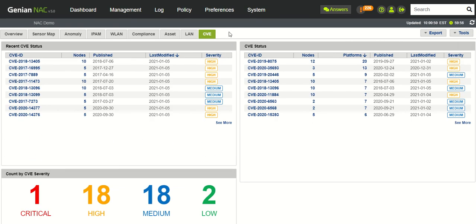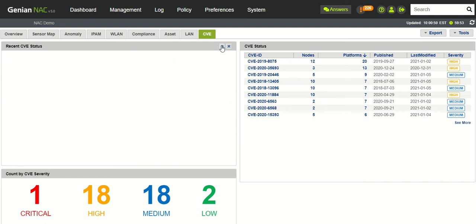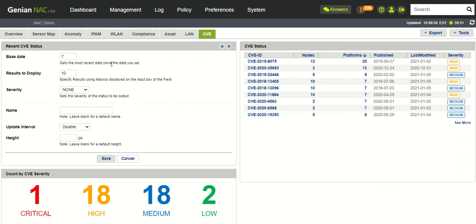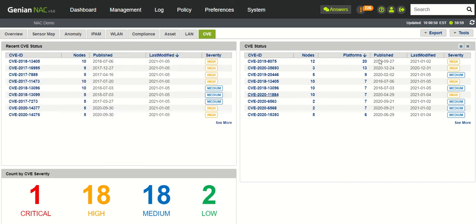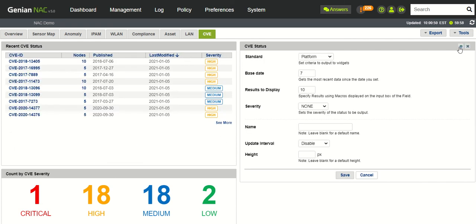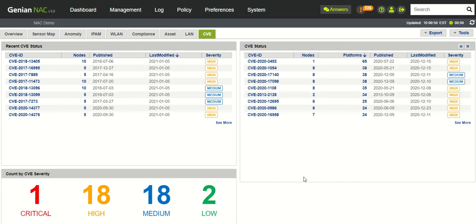However, you can customize this. So if you wanted to see this instead for 30 days, you could do that as well.